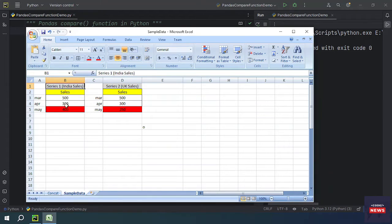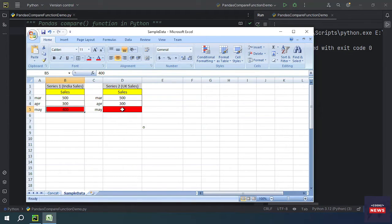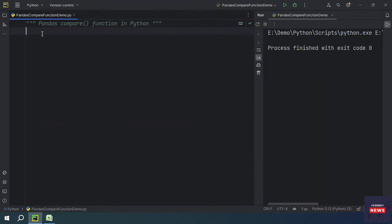I have two Series: Series 1 is India sales and Series 2 is UK sales. Both are indexed on labels March, April, and May. Series 1 has 500, 300, 400, but in May we have 250 in Series 2. We are going to get these differences with the help of the compare function.